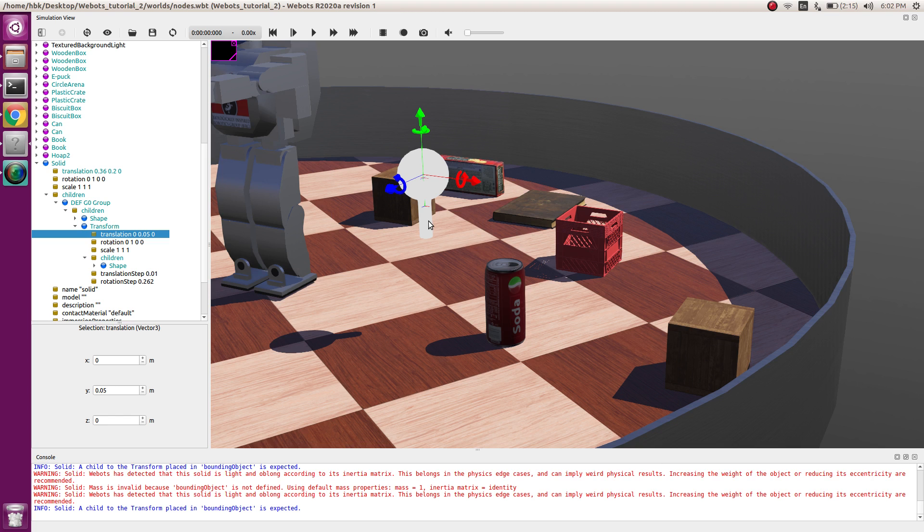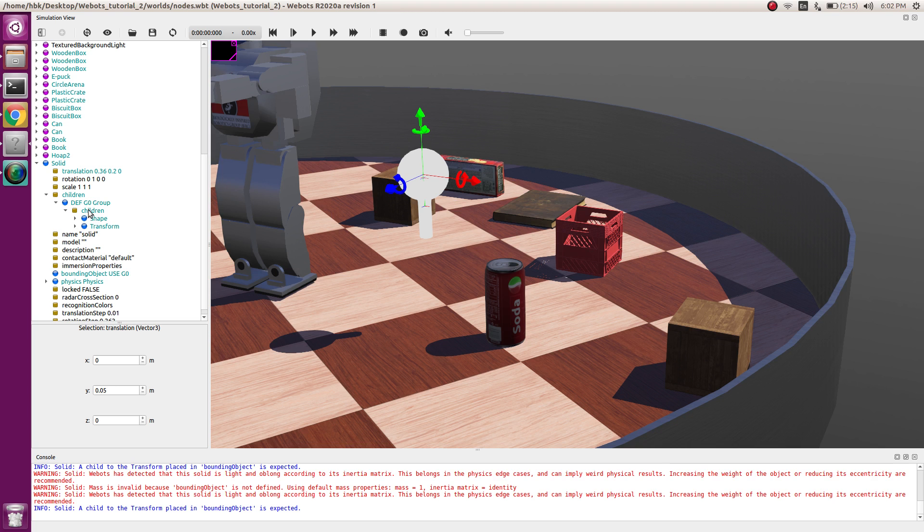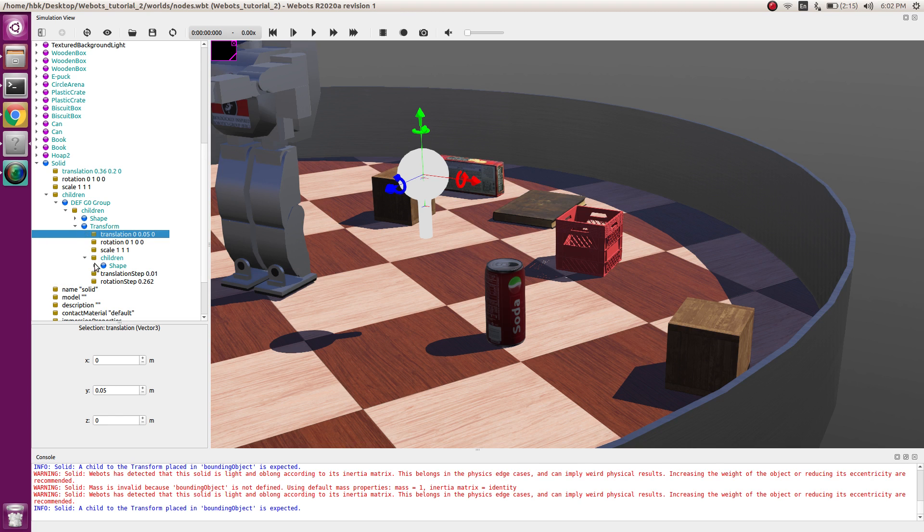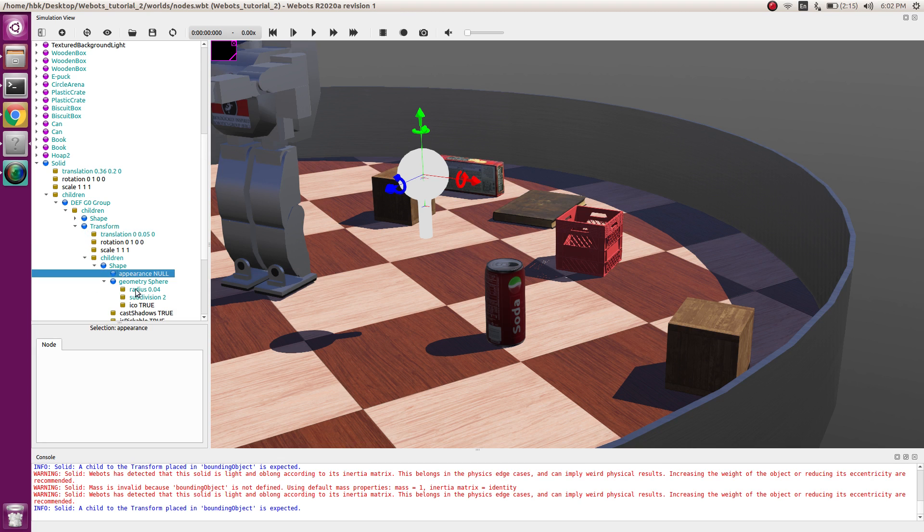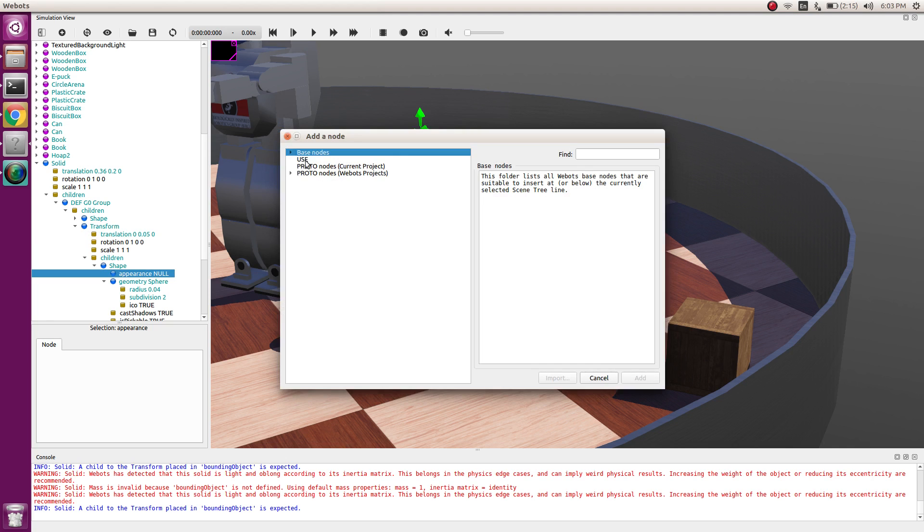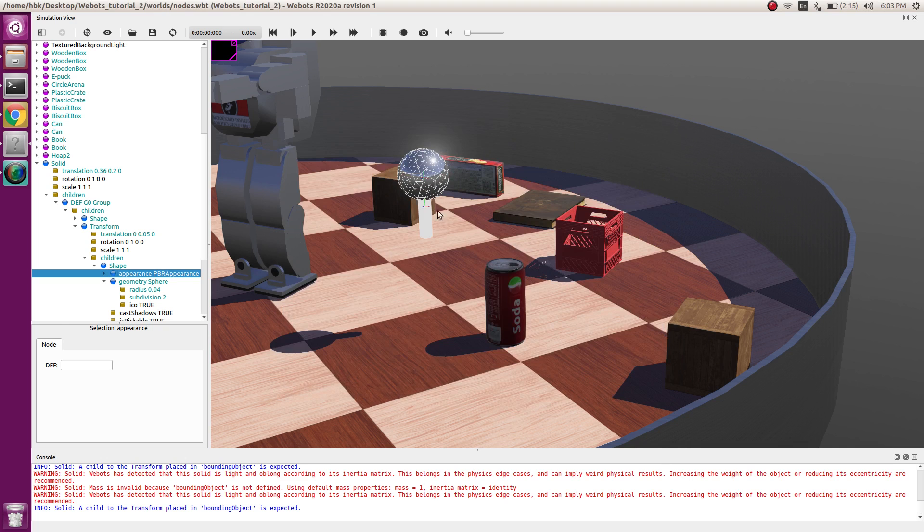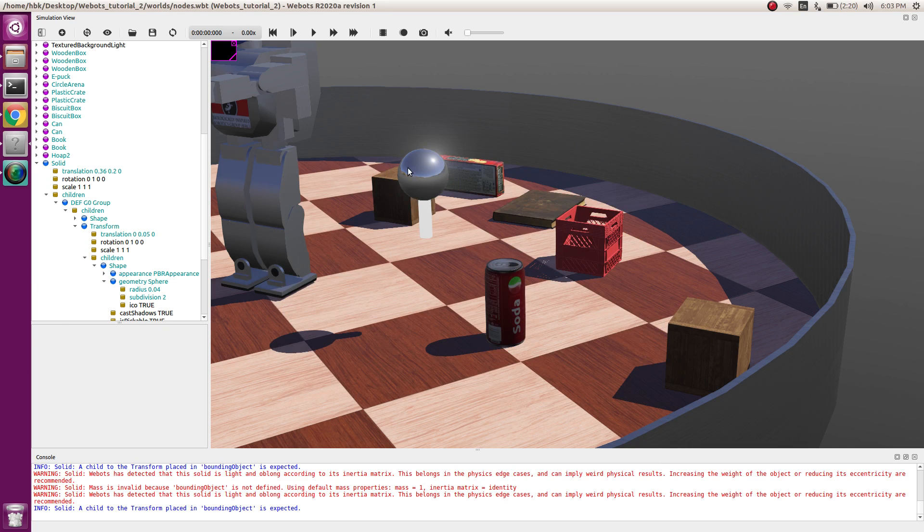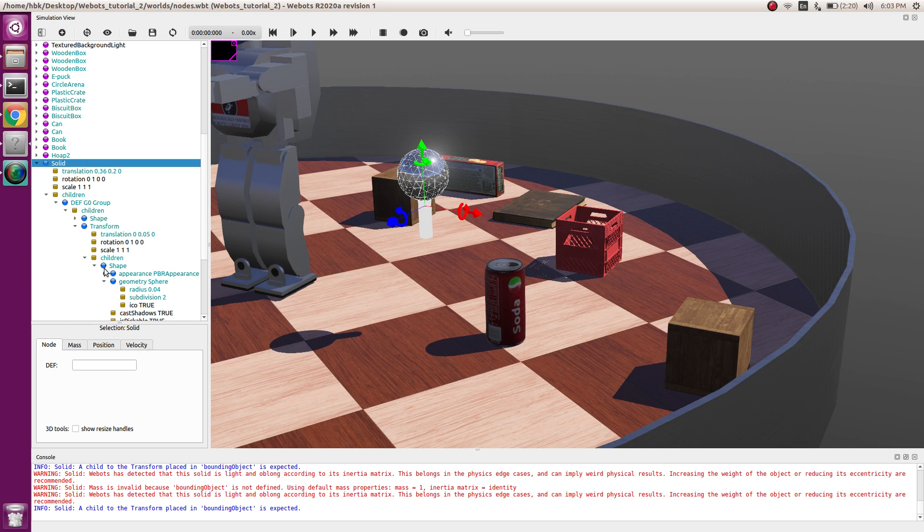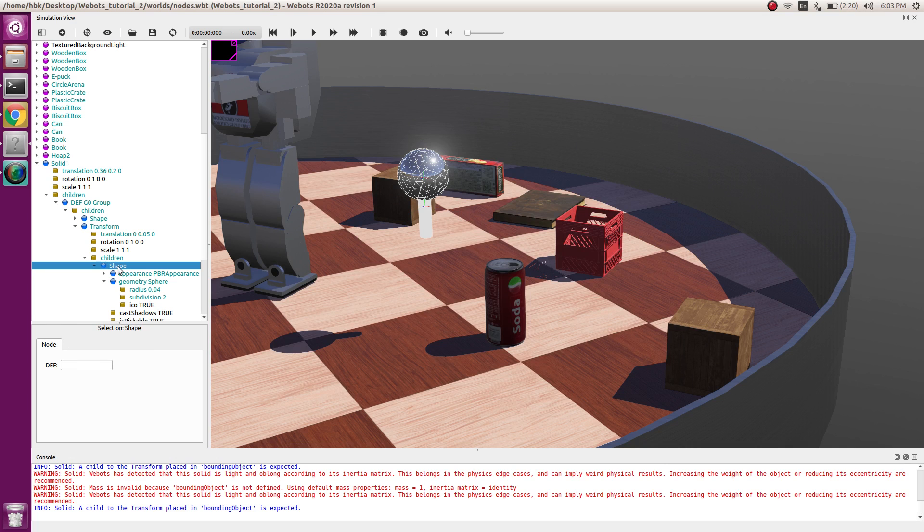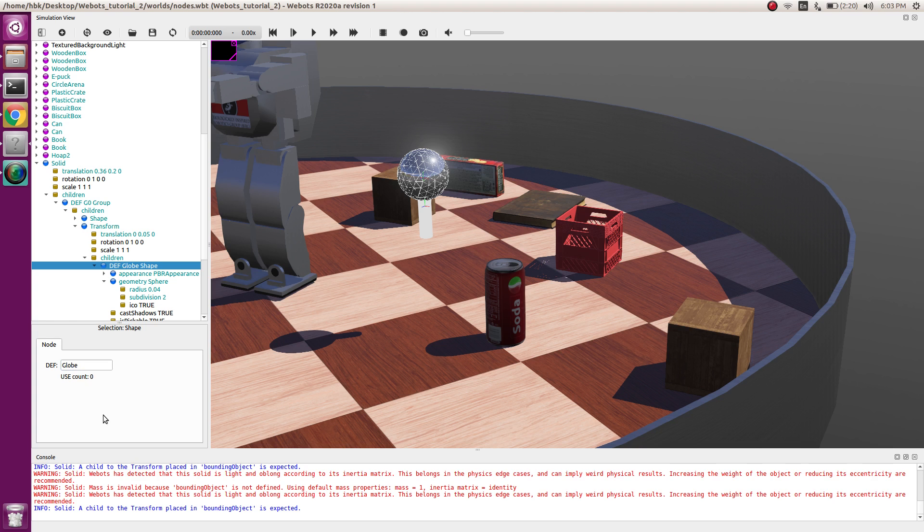Now we'll add appearance, so VBR appearance shining light. Now let's save the shape as a globe so that next time we can use it directly.